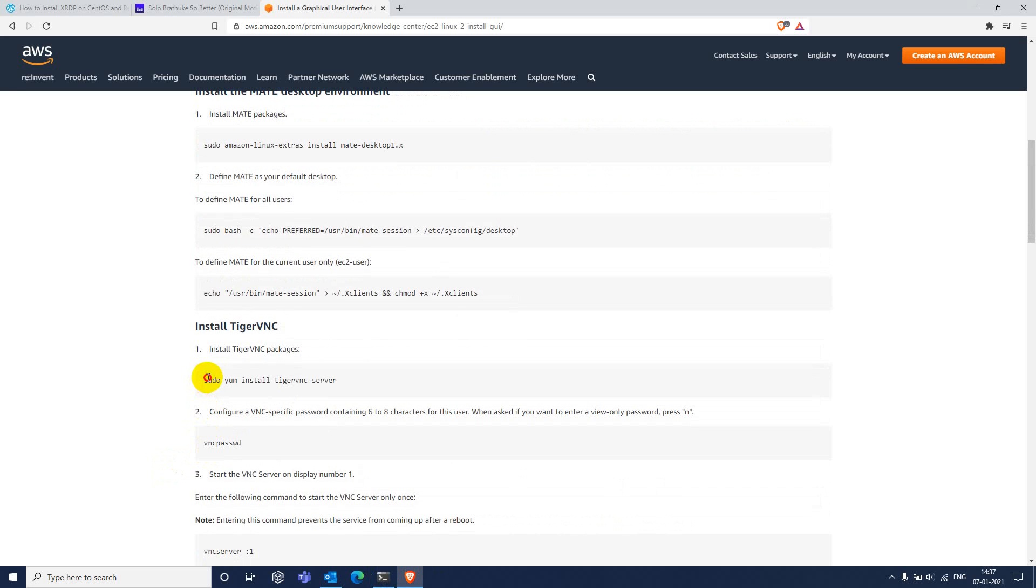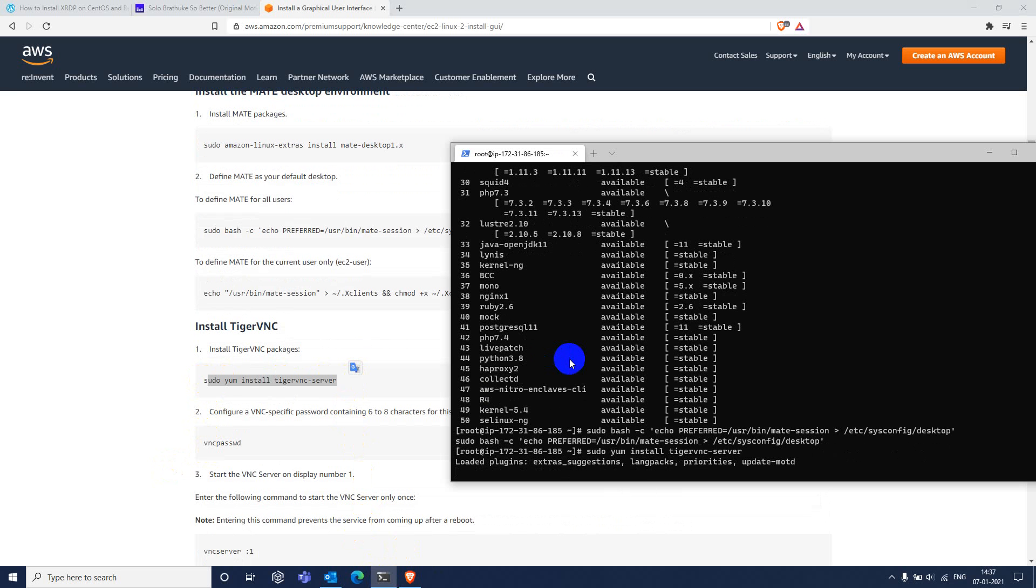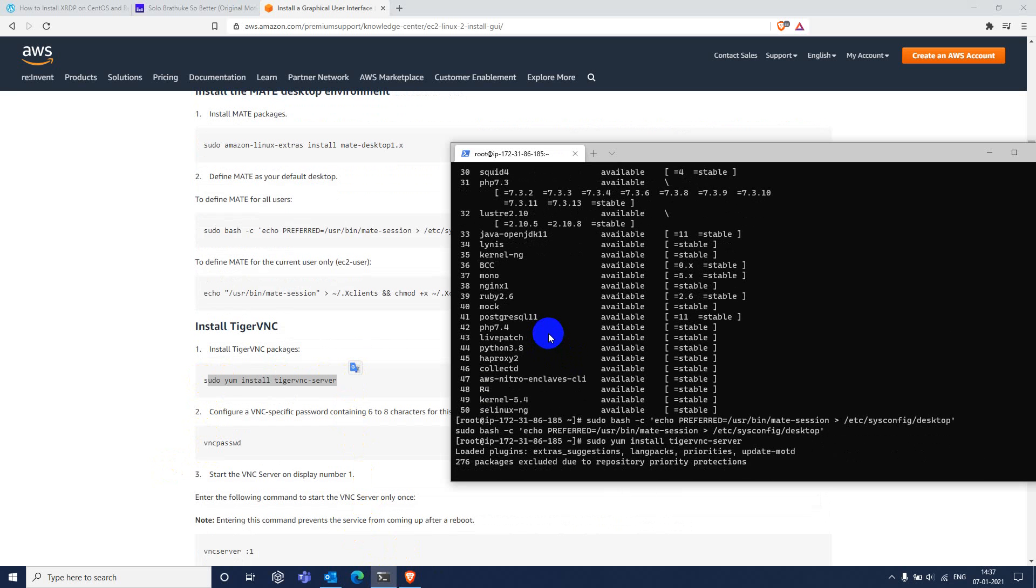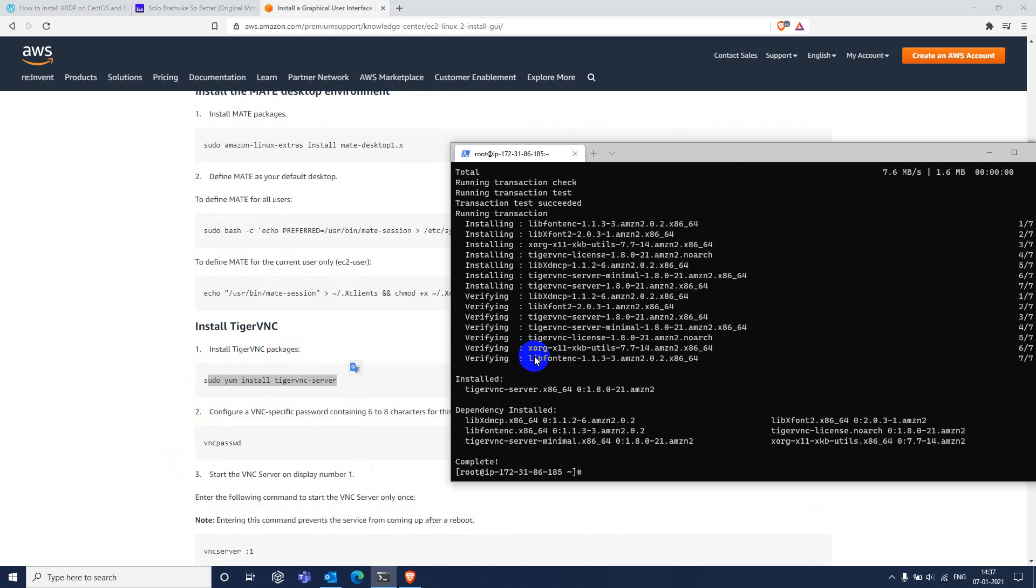Next, we need to install VNC server. Type VNC. Type Y whenever it is prompted for. Next, we need to set password for this VNC server.